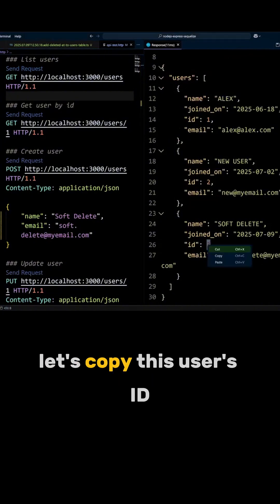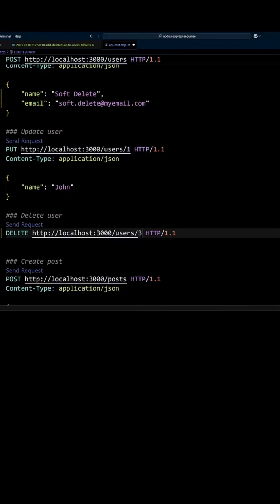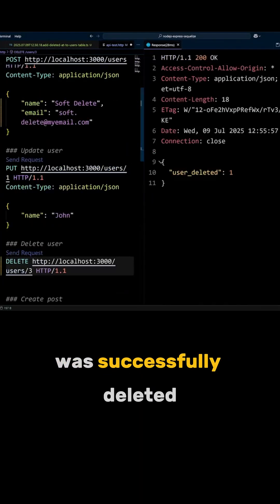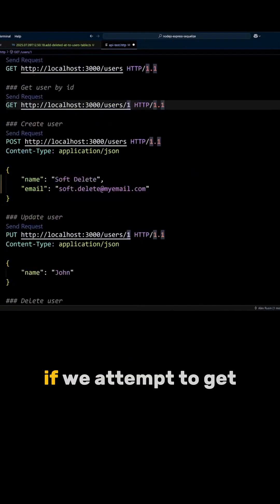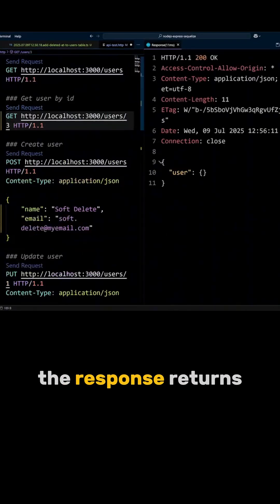Let's copy this user's ID and delete the user record. The user was successfully deleted. If we attempt to get the user by ID, the response returns an empty user.